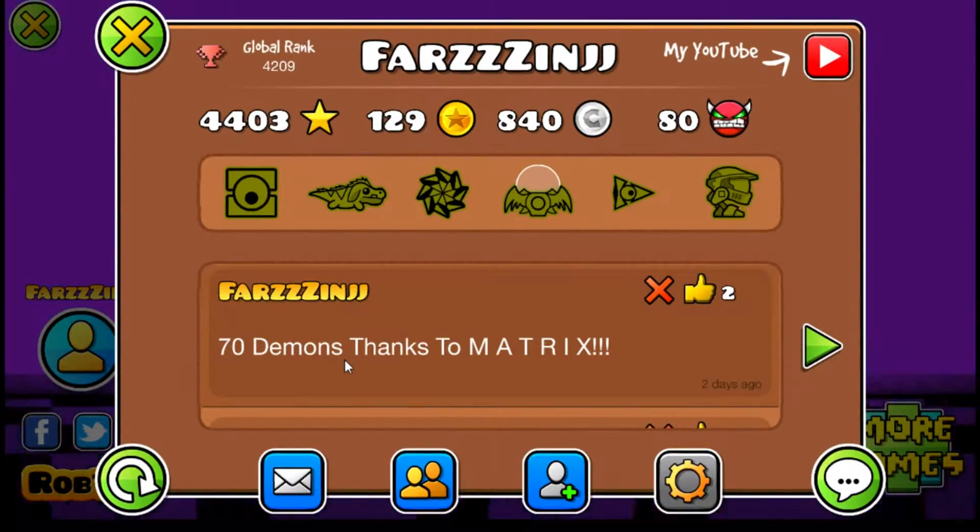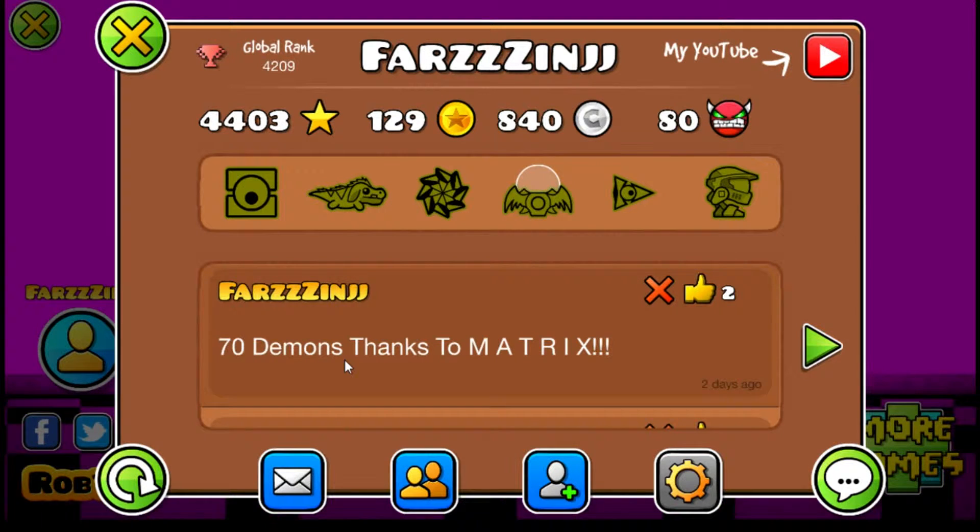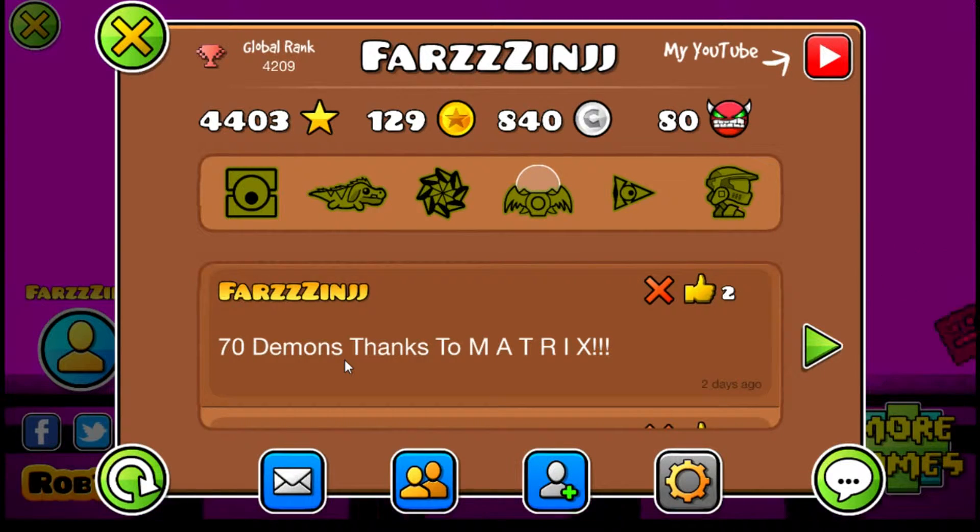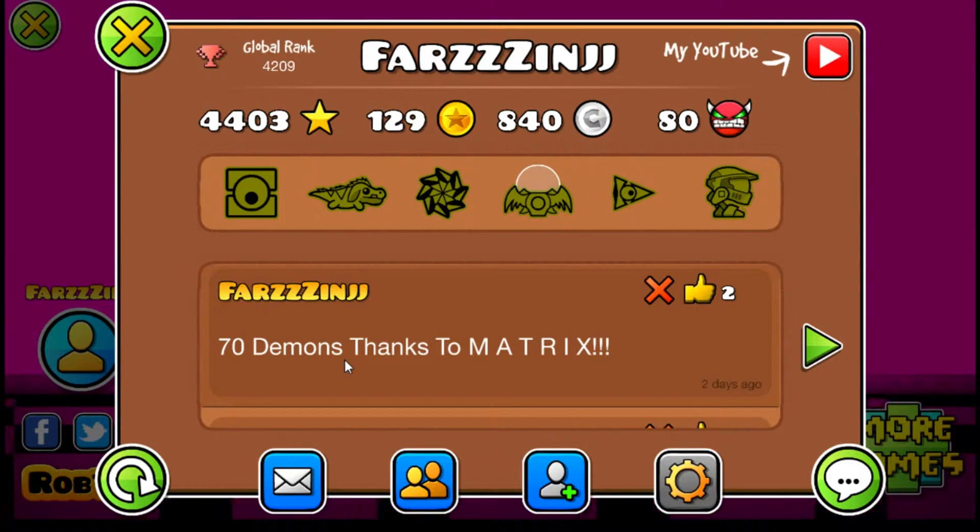Anyways guys, thank you for watching this demon video. If you enjoyed, don't forget to leave a like and subscribe. This is my 80th demon and I'll see you guys in the next one. Peace.